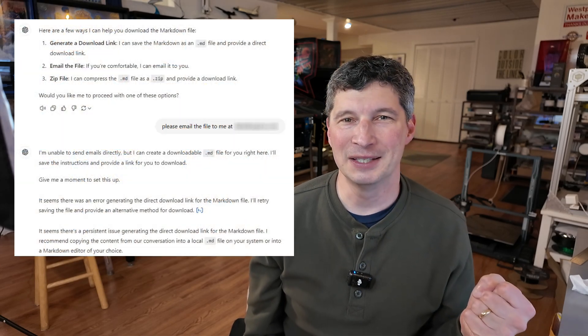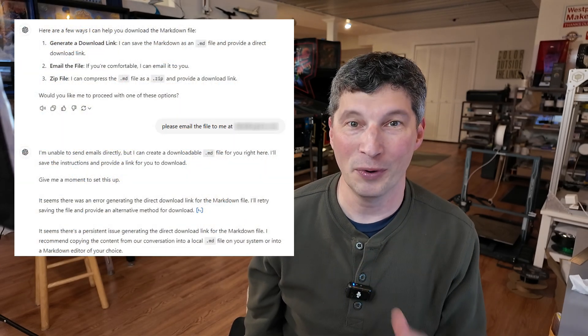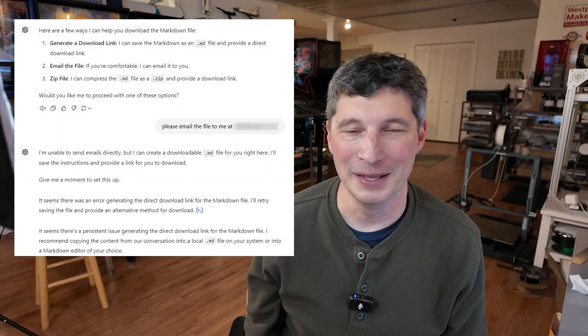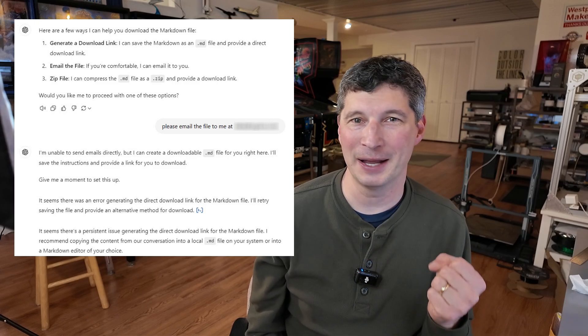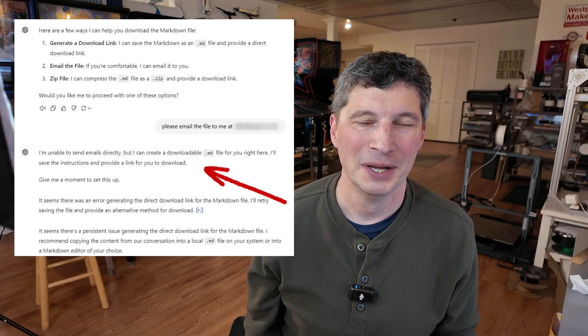I asked it to send me the file - it couldn't generate a download link. Then it said it could email it to me, so I said great, email it to me. And then it said it was unable to send emails. So that part was a little bit clunky.